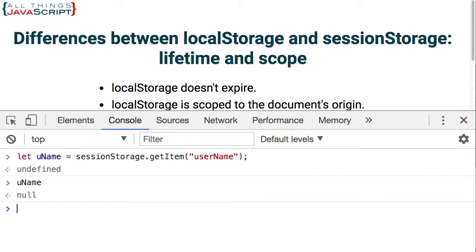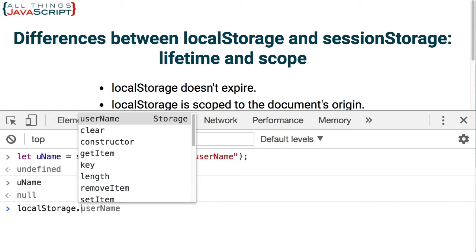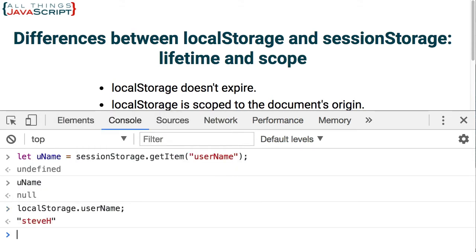Local storage is used the most — that's what you'll most likely see and probably use. But if you do need to have that shortened lifetime, then session storage is a good option. Items stored in local storage or session storage are stored in key-value pairs, just like they would be on a JavaScript object. So it is possible to access those key-value pairs using dot notation. If I do local storage dot username, that returns the data — I can access it just like I could with get item.